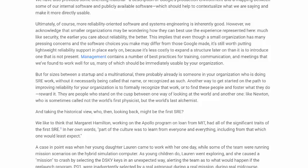Management contains a number of best practices for training, communication, and meetings that we found to work well for us, many of which should be immediately usable by your organization. But for sizes between a startup and a multinational, there probably already is someone in your organization who is doing SRE work without it necessarily being called that name or recognized as such. Another way to get started on the path to improving reliability for your organization is to formally recognize that work, or to find these people and foster what they do, rewarded.